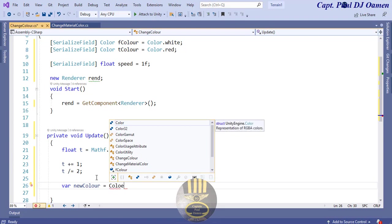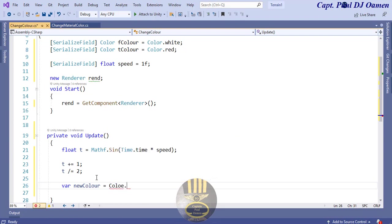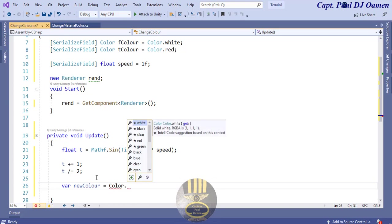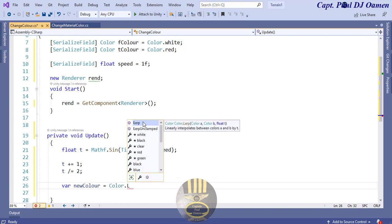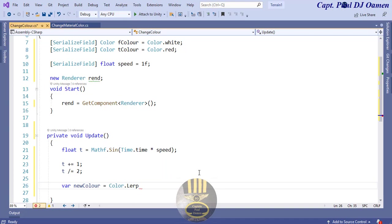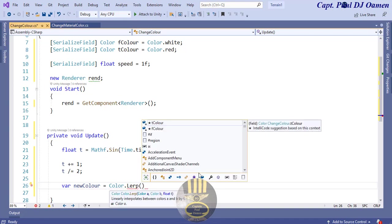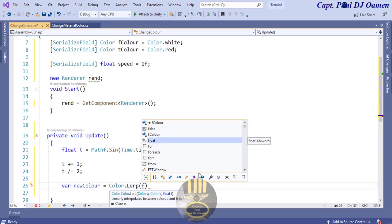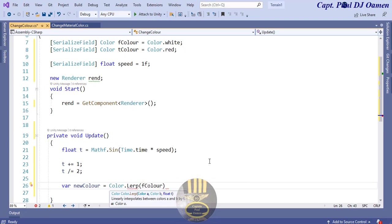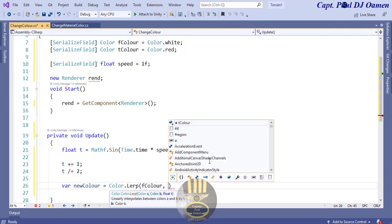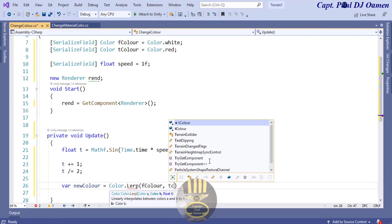And the color that is going to be, Color.Lerp, F color is the first one, comma T, color, and comma T.